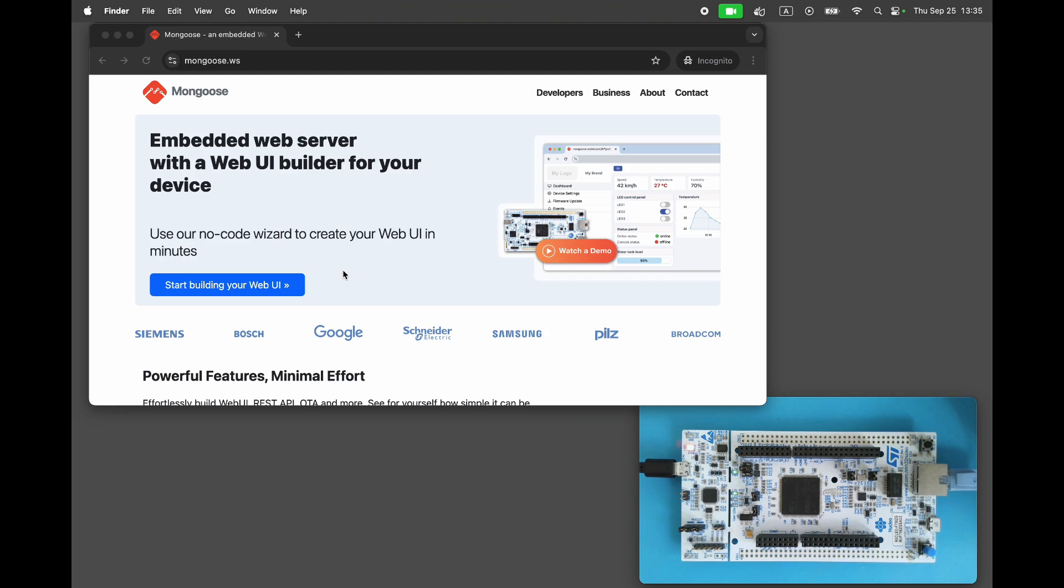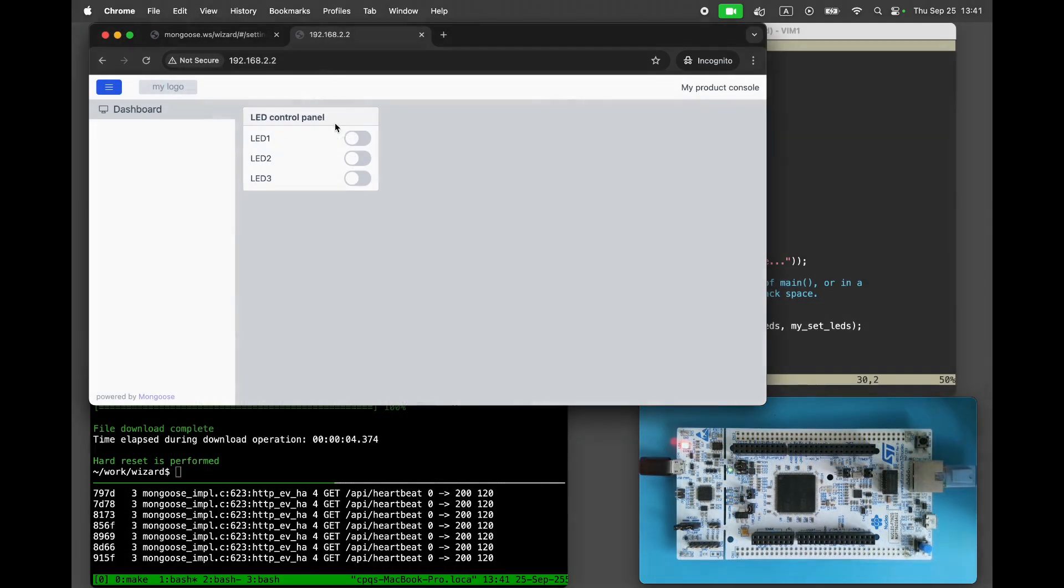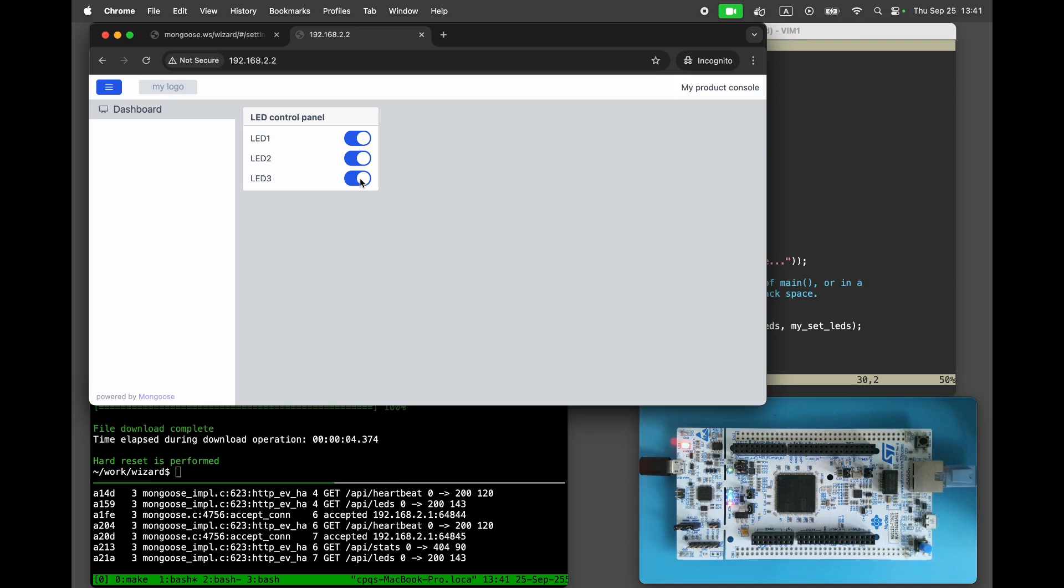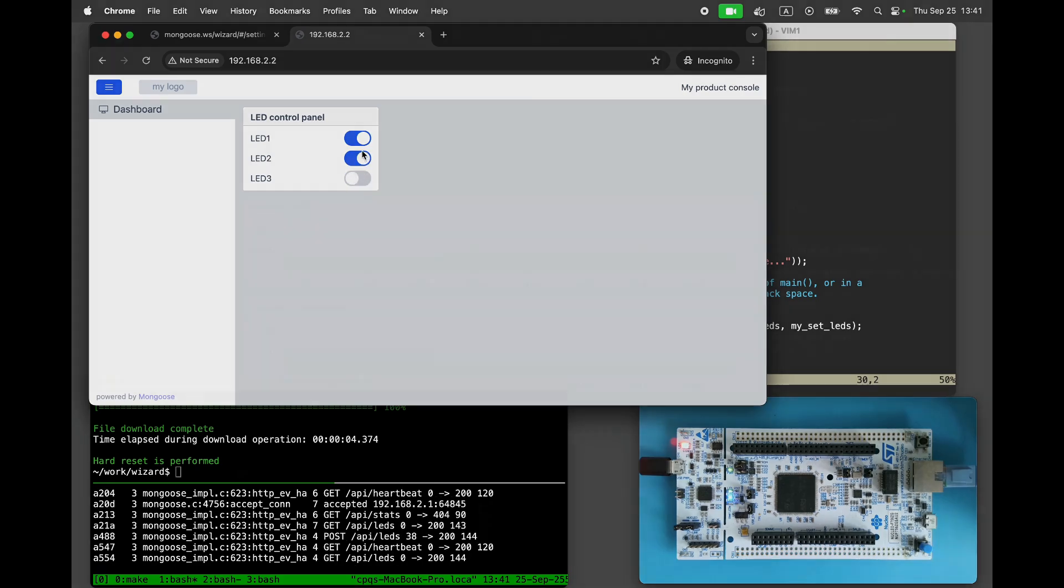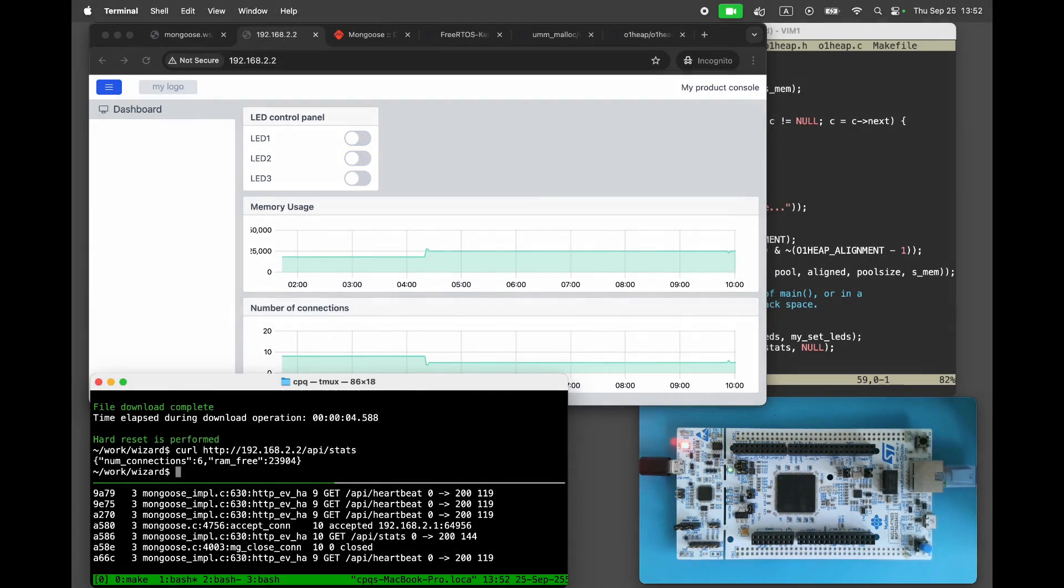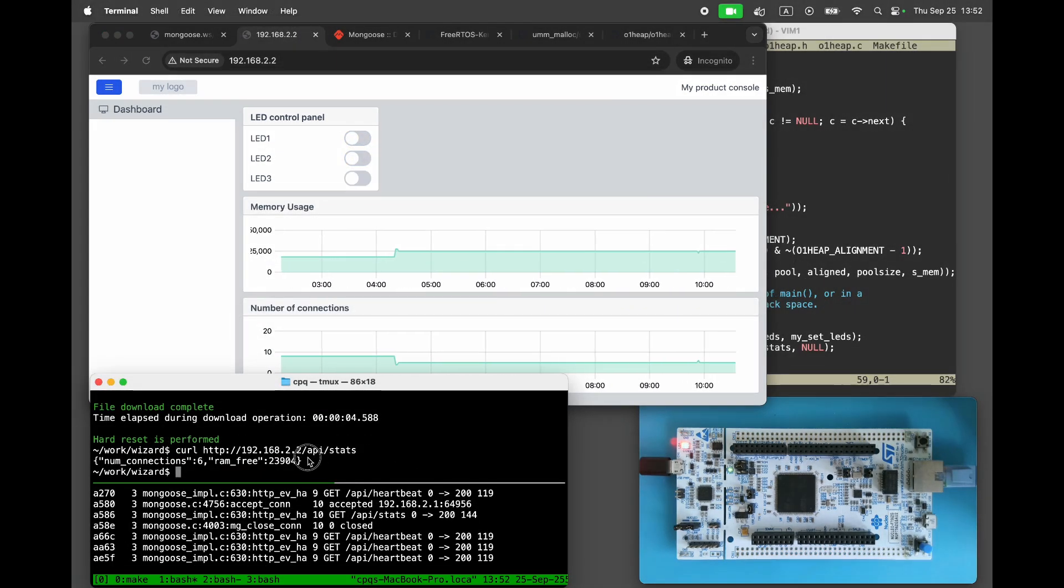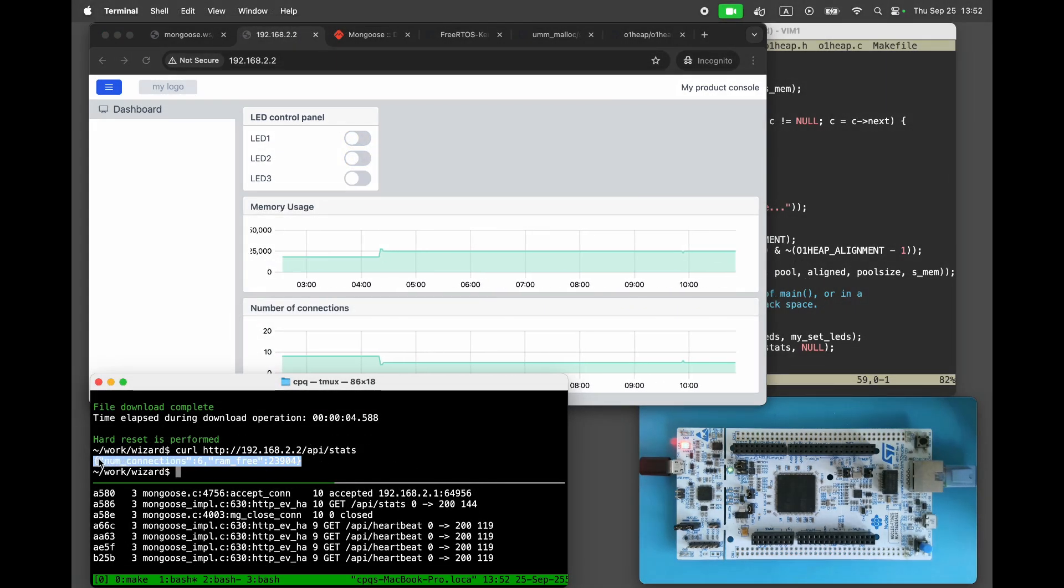First we will create a simple dashboard with LED toggling functionality. Then we will confine Mongoose to a constrained memory pool and add a memory usage graph to visualize memory usage in real time.